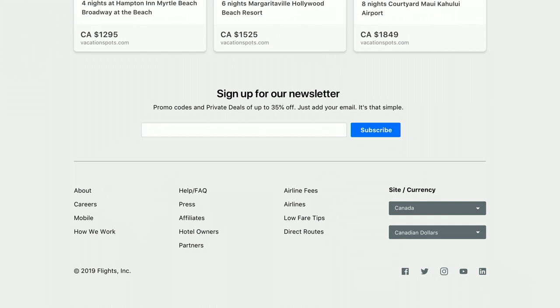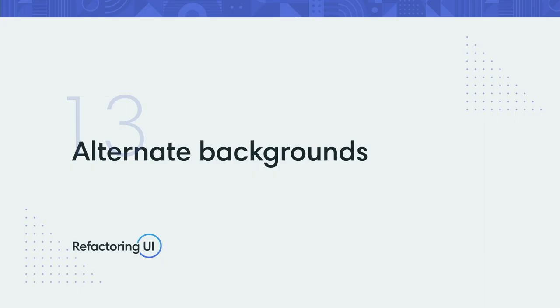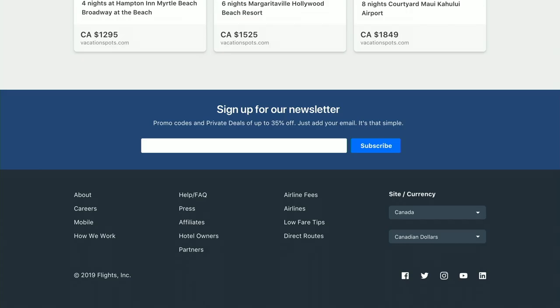Let's also look at this newsletter section. Right now it's just sitting directly on the background — there's nothing distinguishing it, so it's not very compelling. One way to add excitement to the background is simply by changing the color. This is just a great way to add distinction between entire page sections like this. This is actually a great technique to use on marketing pages — you go to marketing websites and it splits up the hero from the different feature sections.